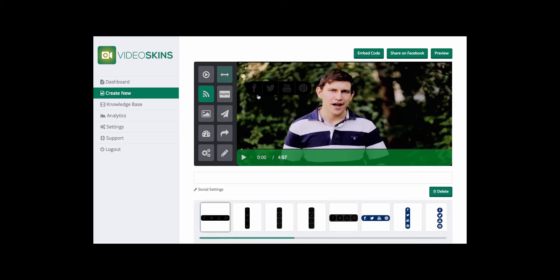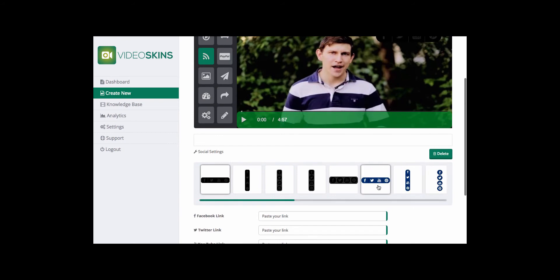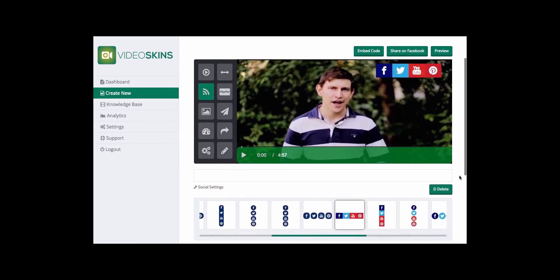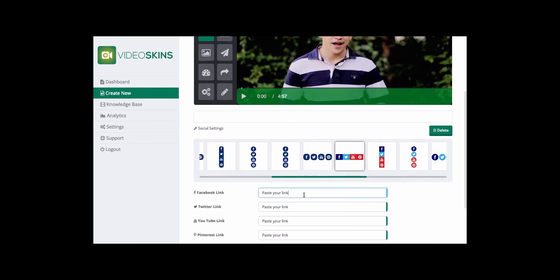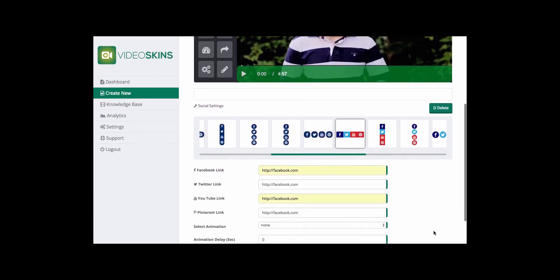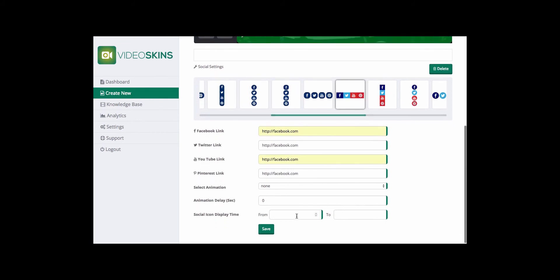Next, I'm going to drag a social bar to the top right — that can be dragged anywhere across the video. I'm going to select a template and insert some links so that those icons show on the video. If they're left blank, they won't show. I'm going to set that to display five seconds into the video, and leave the end time empty because I want it to show throughout the video.